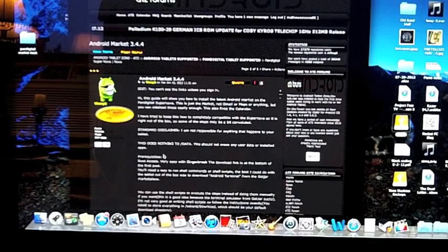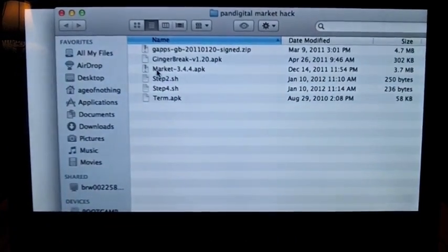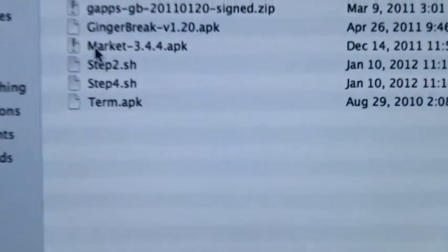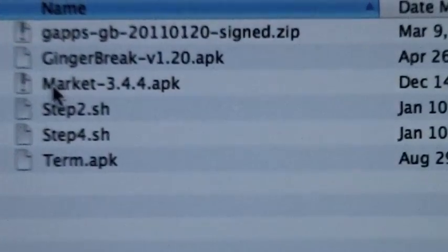There are some files you need to download first. Right here are the files needed to do this. You can see that.